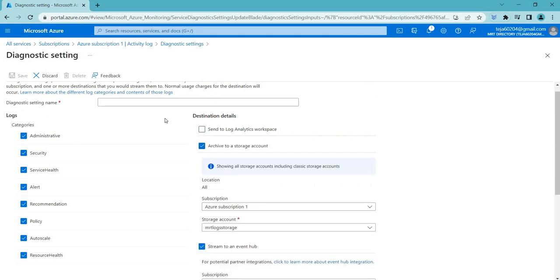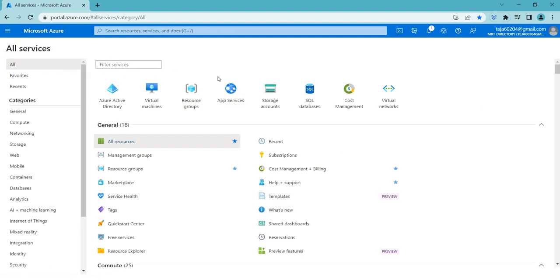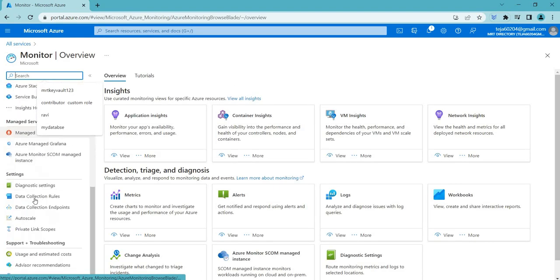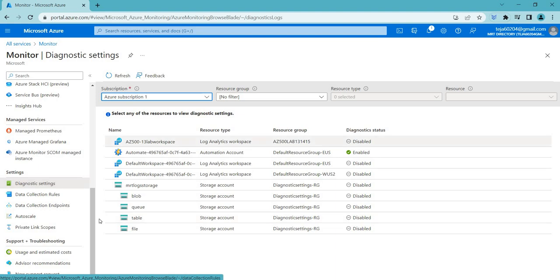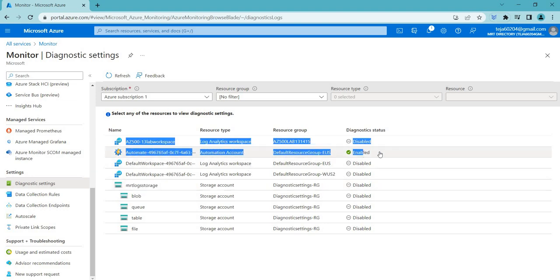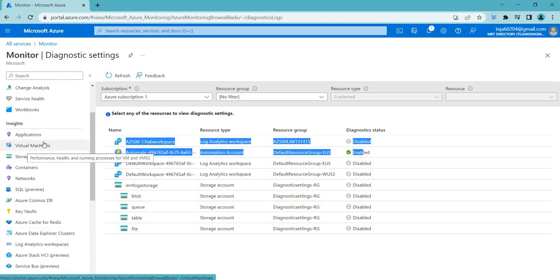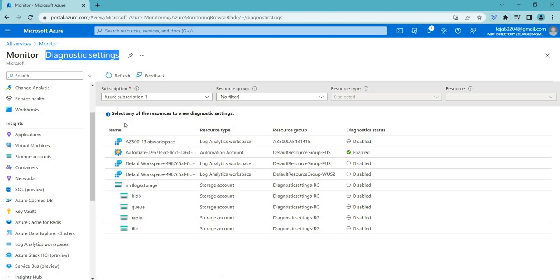You can select the destination option you want and save it — that's how you configure diagnostic settings. You can also view your diagnostic settings in Azure Monitor. Going to Azure Monitor, you can find the diagnostic settings there and see all configured settings. The most recently created one is currently disabled, but you can also see an automation account that is currently enabled.